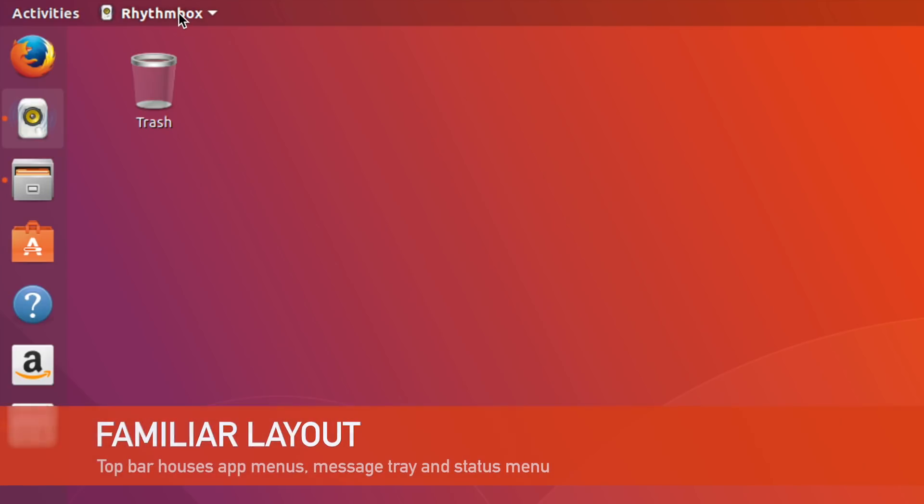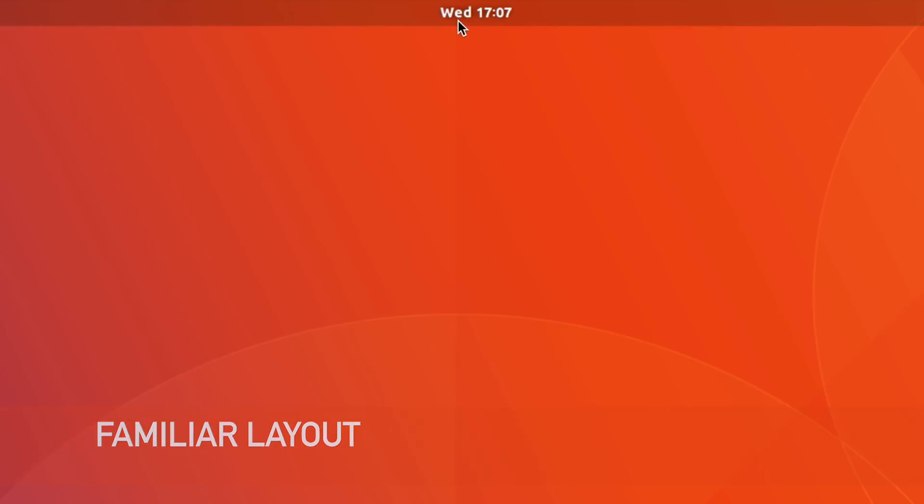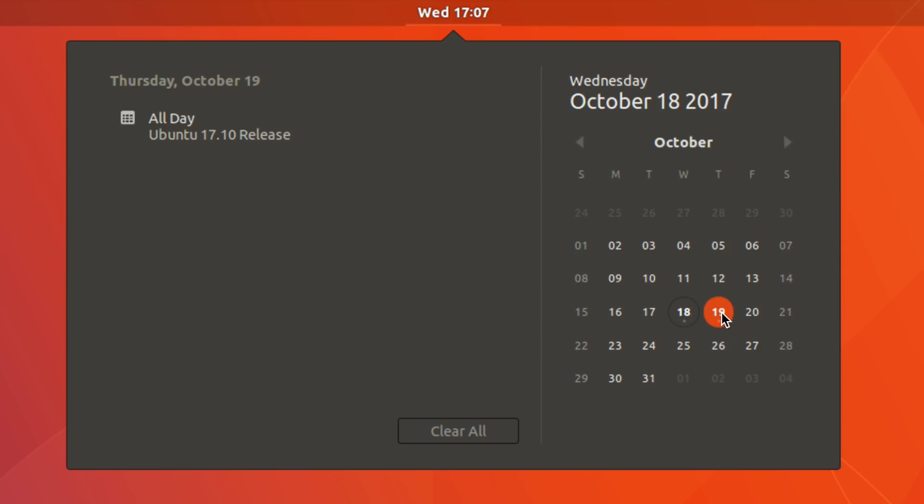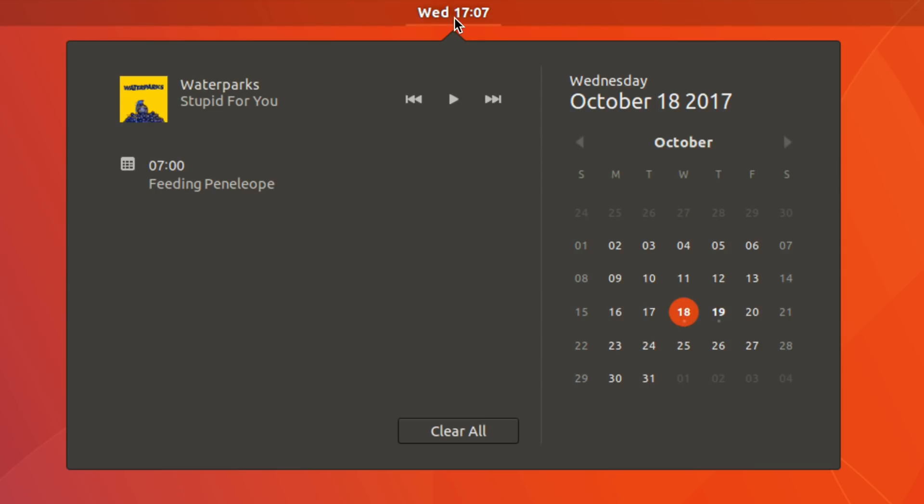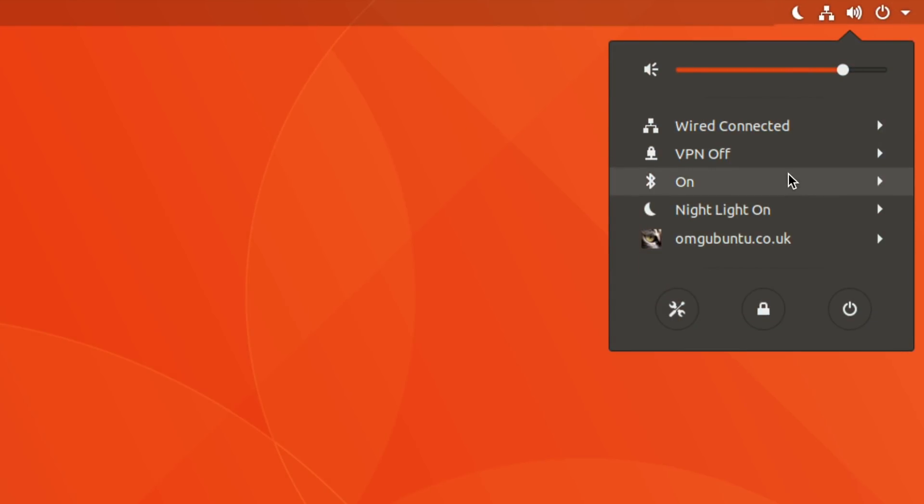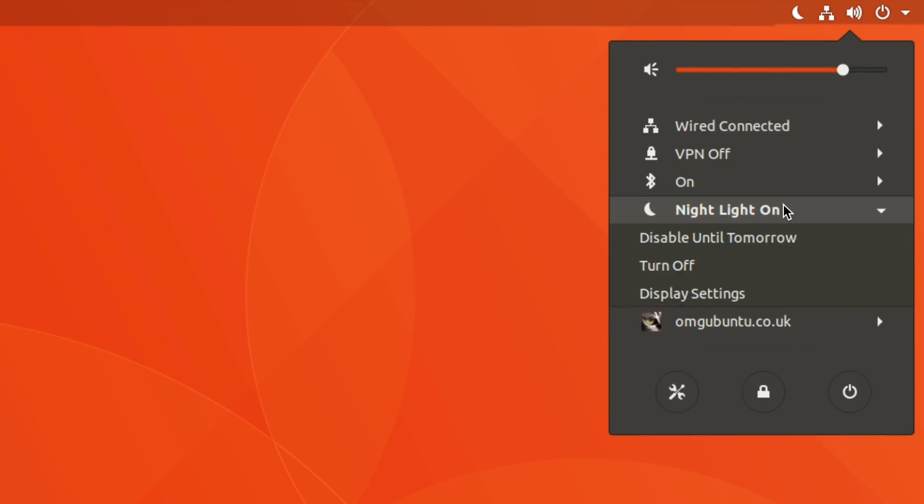The horizontal bar running across the top of the screen houses compact application menus, a combined clock, calendar and message tray outlet helps keep you organized, and there's a unified status menu for managing your WiFi, Bluetooth and session.